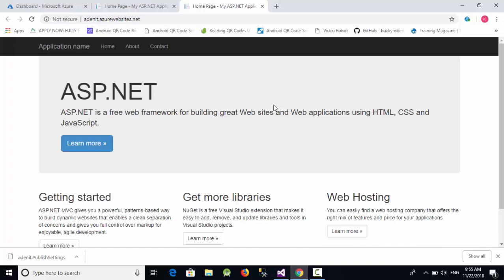As you can see, HiddenIT.azurewebsites.net - our website has been published to Azure server. This is a simple way to publish your ASP.NET MVC project to the cloud server with the help of Microsoft Azure. See you in the next video.